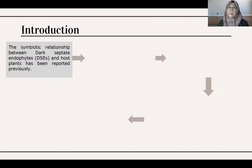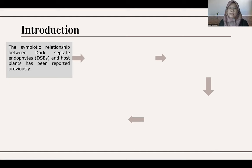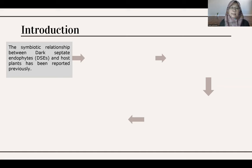As we know, Dark Septa Endophyte is a group of ascomycetes that live in intracellular and extracellular plant tissue. This microbe can facilitate plant growth and stress tolerance in extreme environmental conditions. However, little is known about DSE isolated from certain plant roots such as Pteris vittata, especially under drought conditions. Pteris vittata is known for its ability to live in various types of substrate and ecosystem.